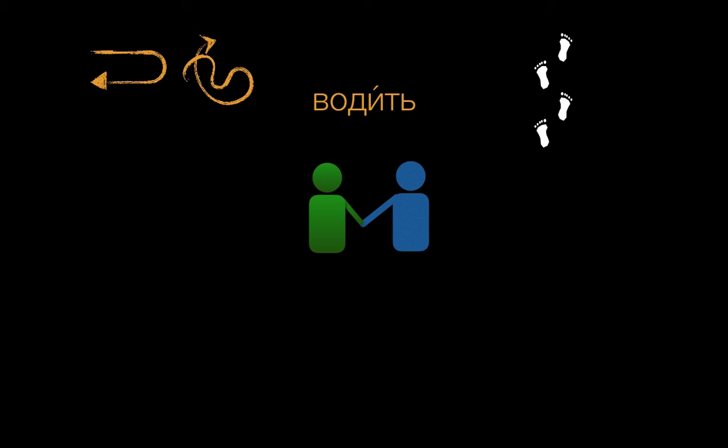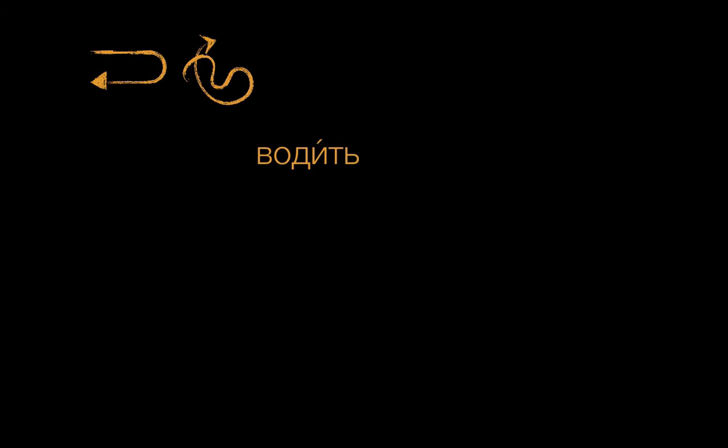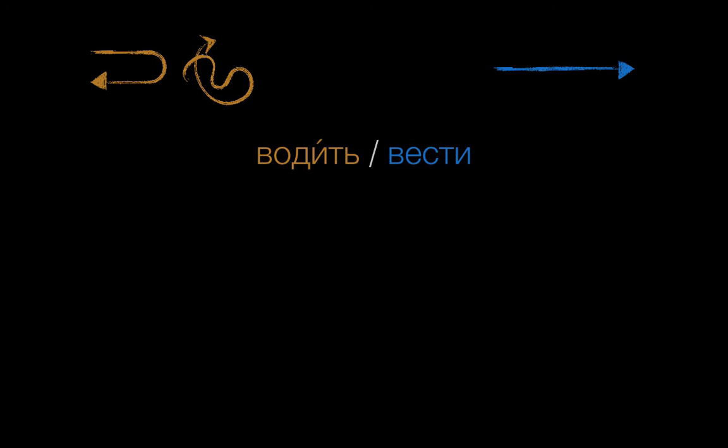Now, you might be wondering, if we use водить for taking someone in more than one direction, is there another word for taking or leading someone in one direction? Well, this is Russian, so of course there is. And it looks like this. Вести. But we'll cover this verb in another video.